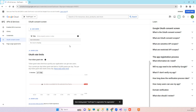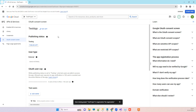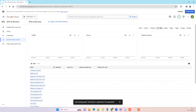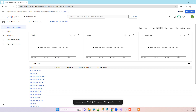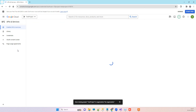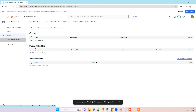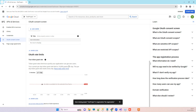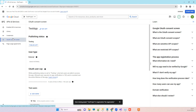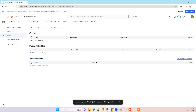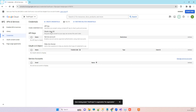Now the app is created. Go back to 'Enabled APIs', then go to 'Credentials'. Here you will see the option to create credentials. We will go to 'Create Credentials' and click on 'OAuth Client ID'.